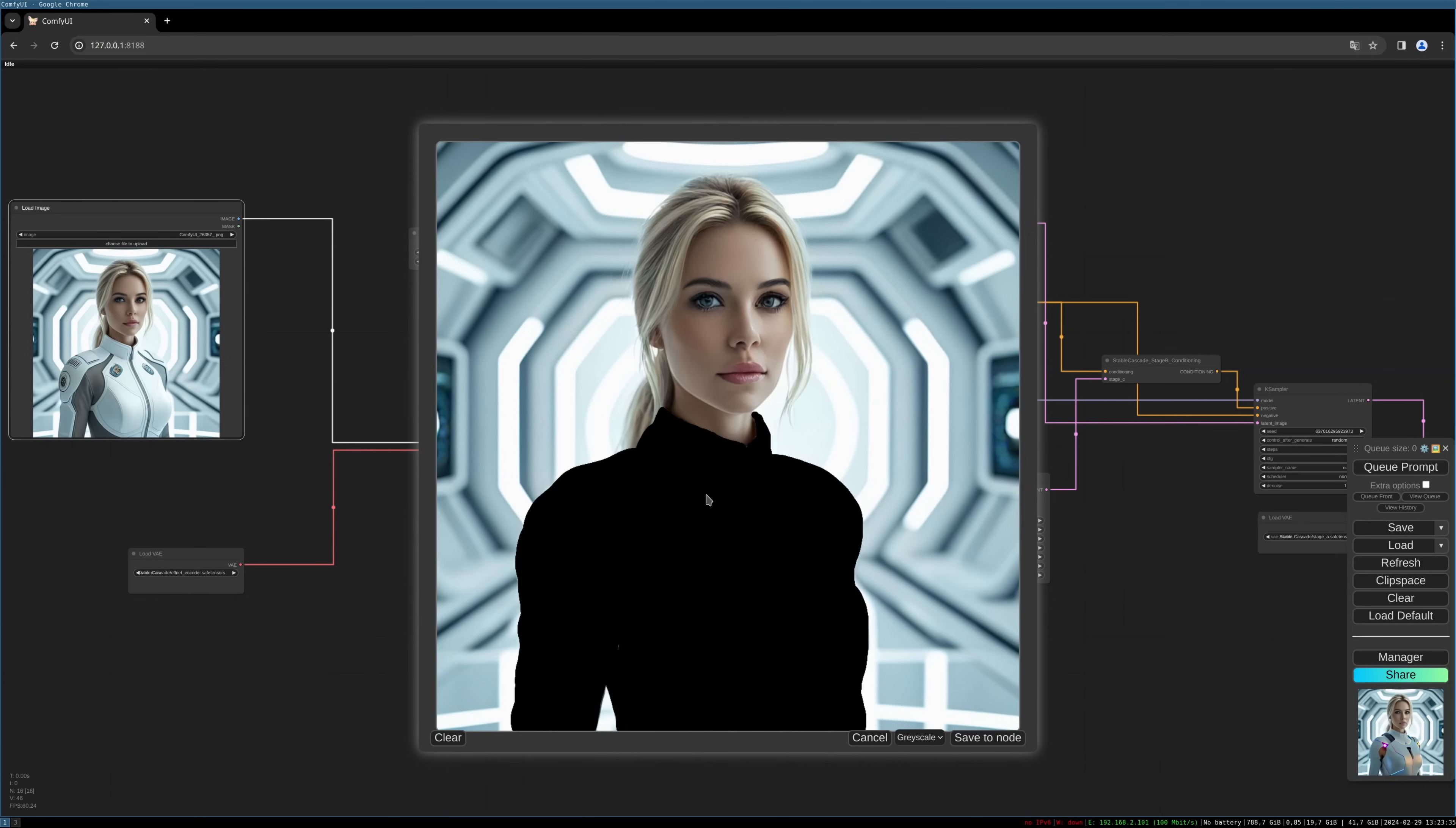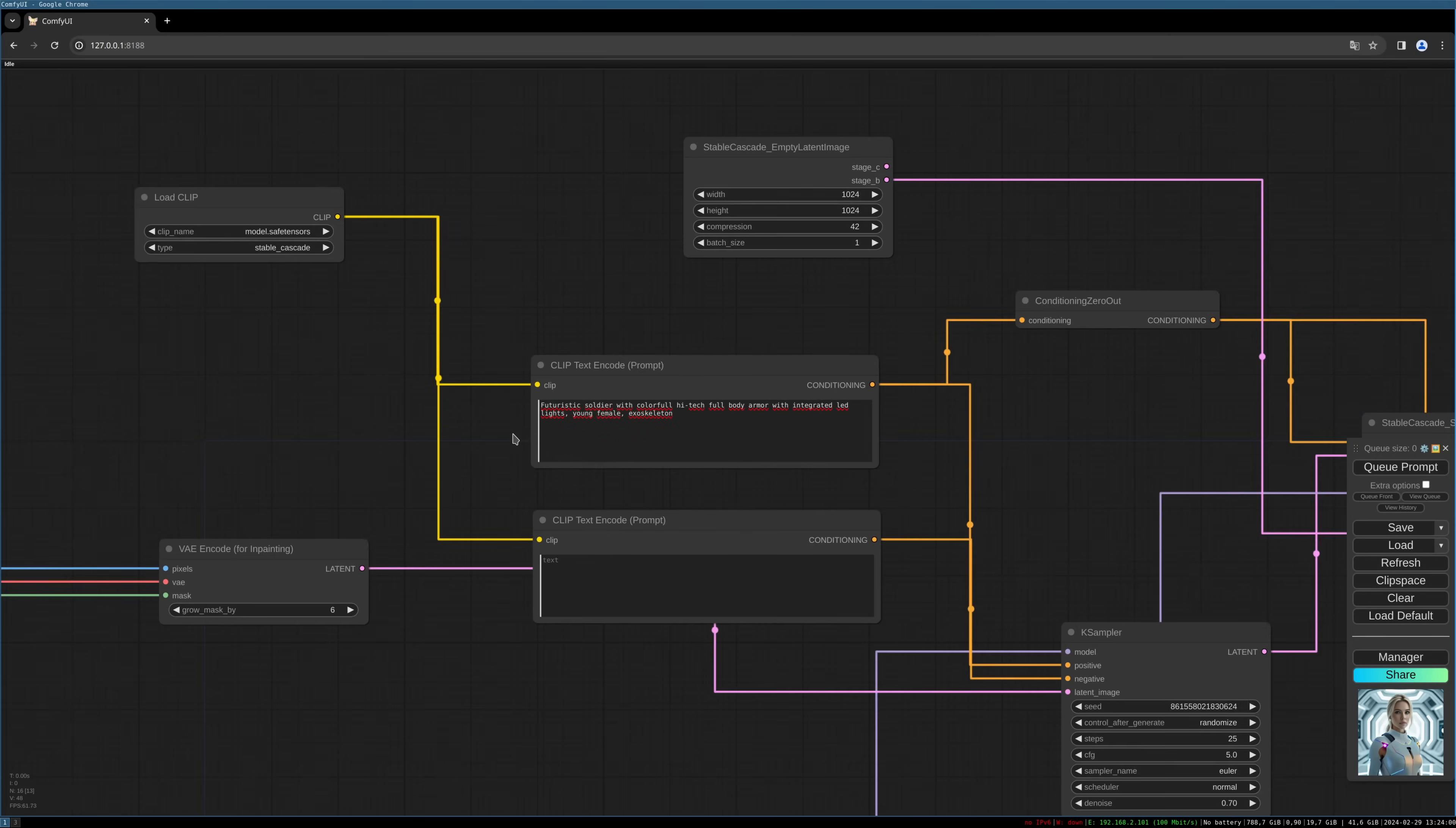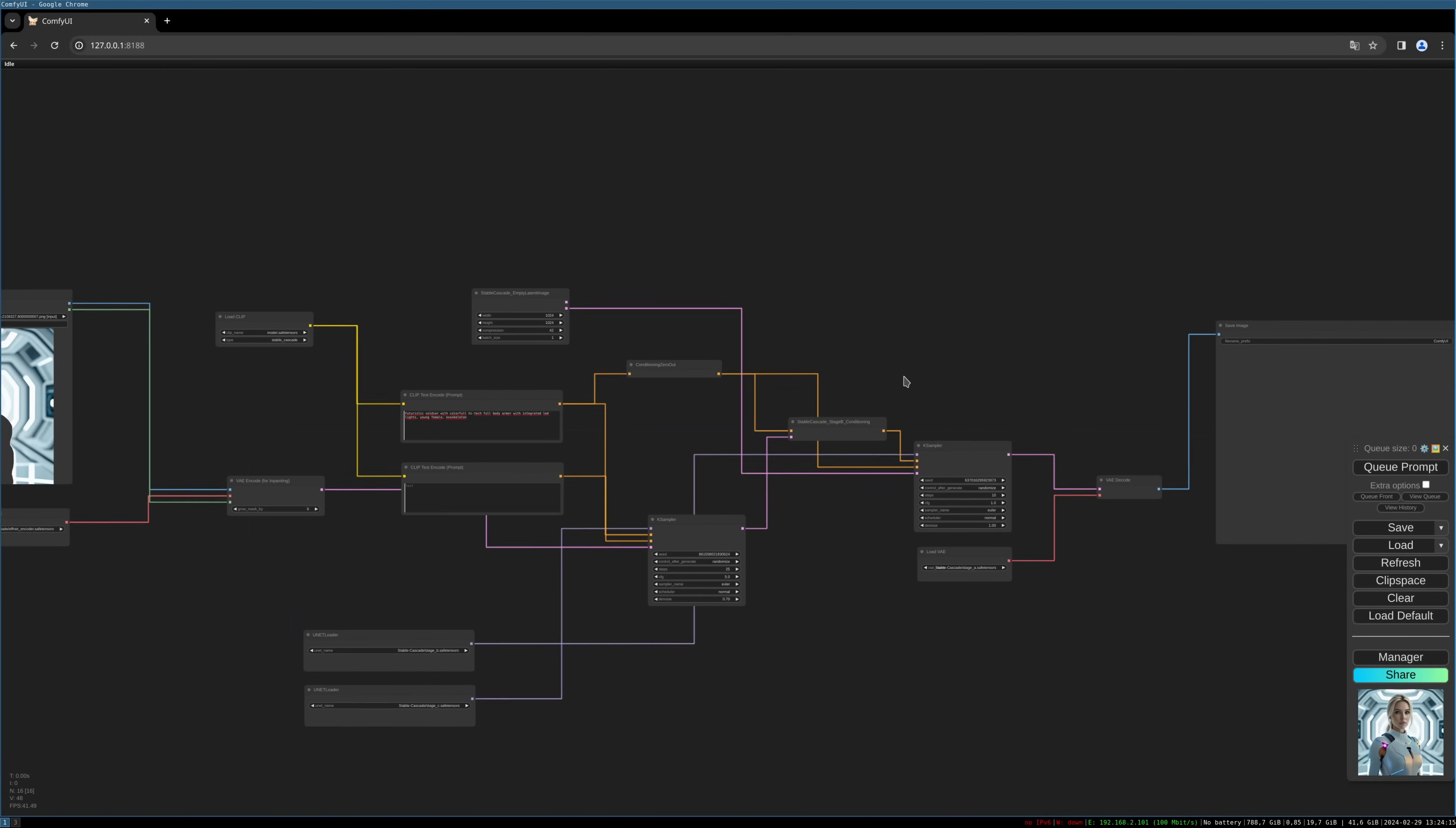So our mask is painted. I will save it to node. Now we see it's shown here. Then we can connect the mask port to the mask port, and that should be it. I use the following prompt: futuristic soldier with colorful high-tech full body armor with integrated LED lights, young female exoskeleton. And let's give it a try.